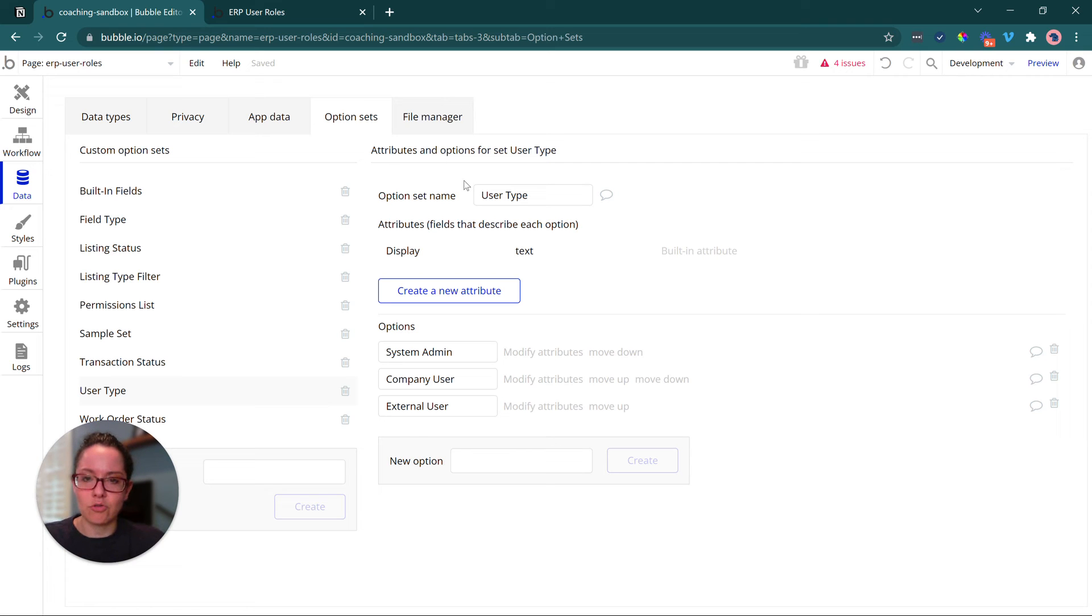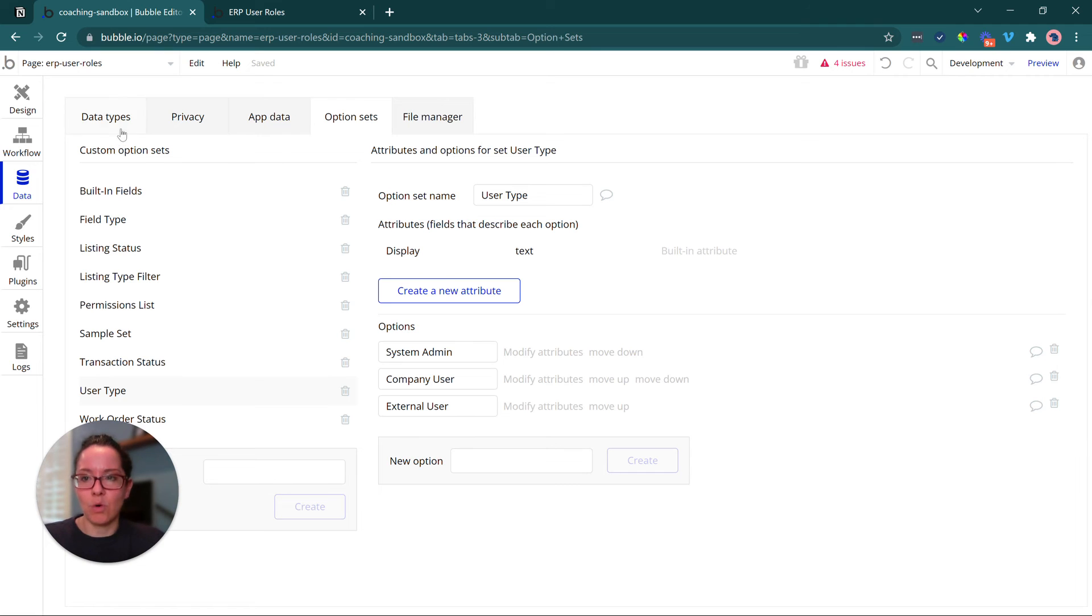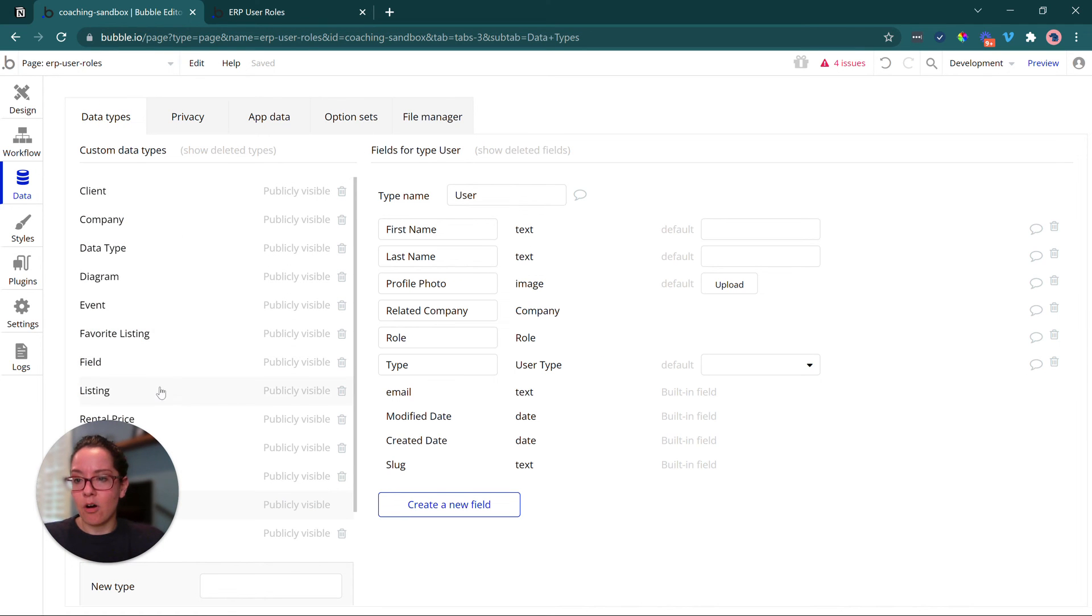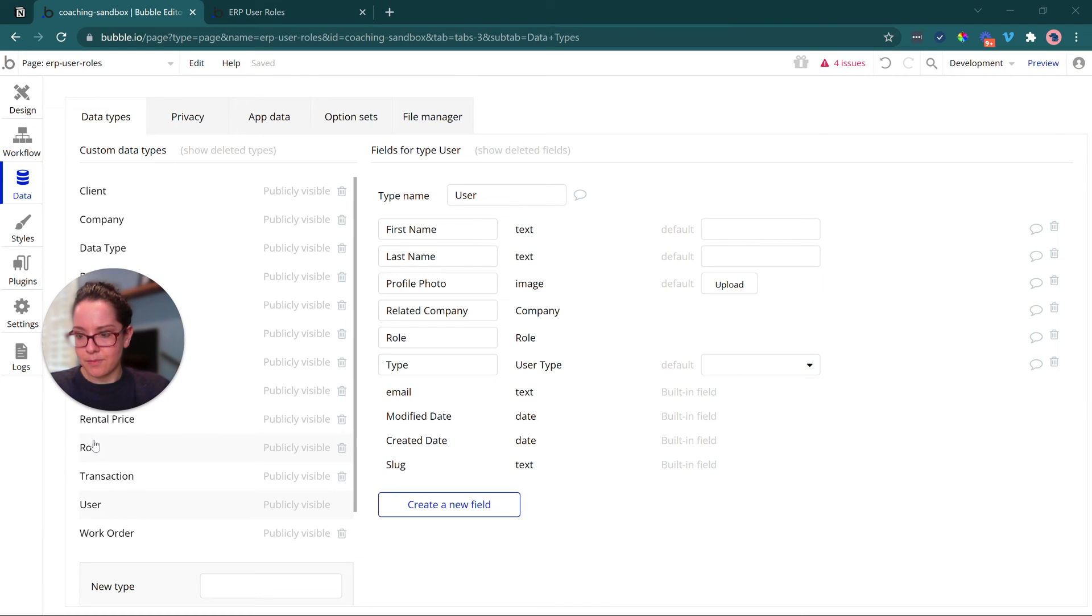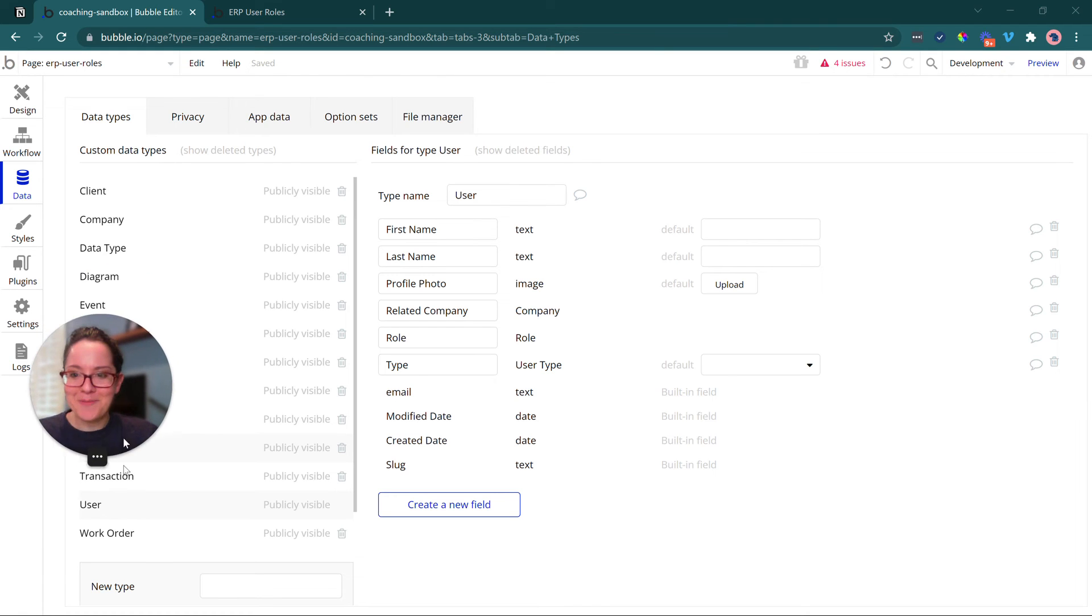So we've got those two option sets. The users don't have control over this. You can make them something that users have control over if you want it. And then we have our role data type. Let me jump over there.